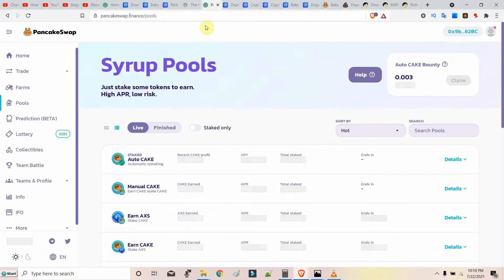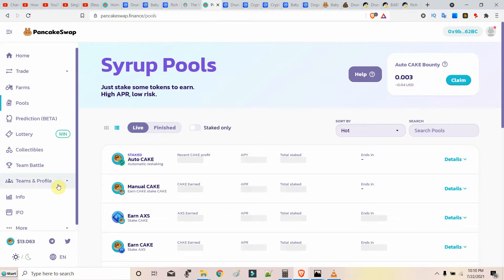Earn and hodl Baby Cake to earn CAKE. I haven't invested in Baby Cake yet.